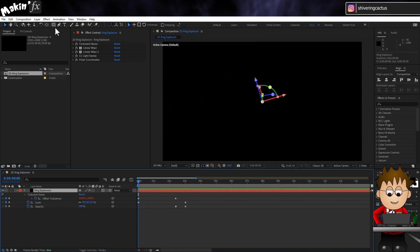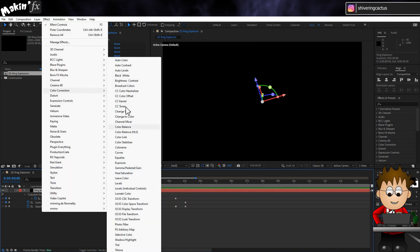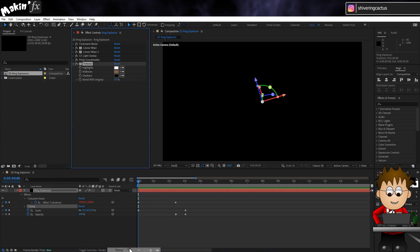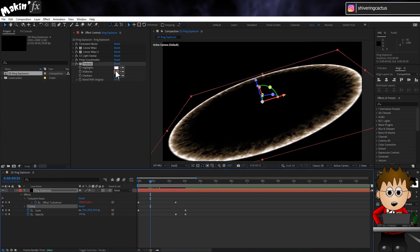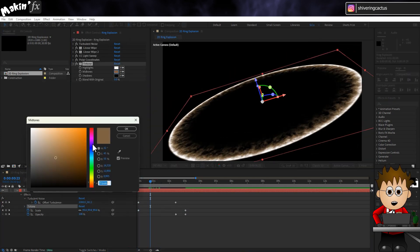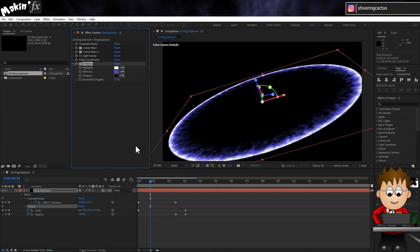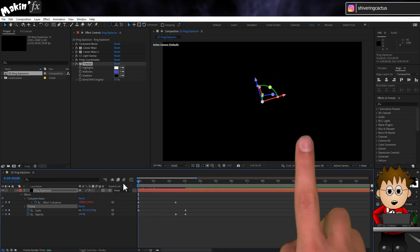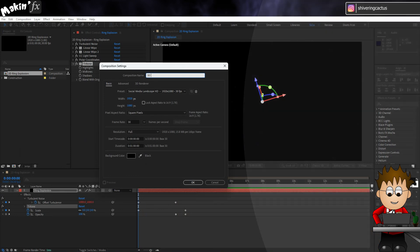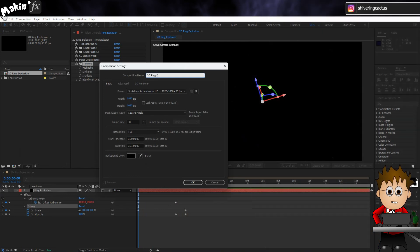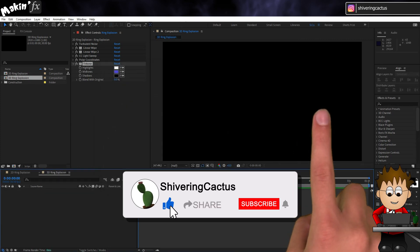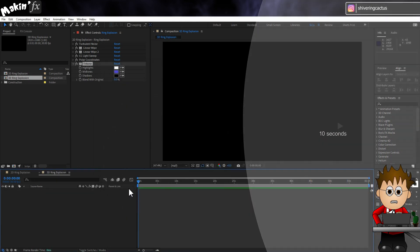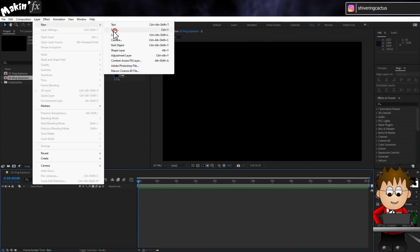To color the ring, go to Effect Color Correction Tritone. And set the midtones to whatever color you expect a physically impossible explosion to be. And just before we look at the 3D... Oh, you skipped ahead. It wasn't going to be a sponsor message, it's just a like request. And onto the 3D version.